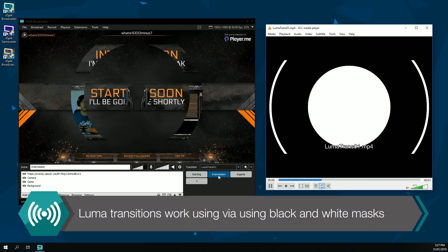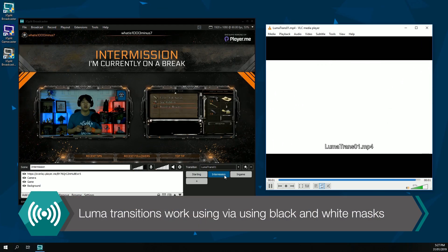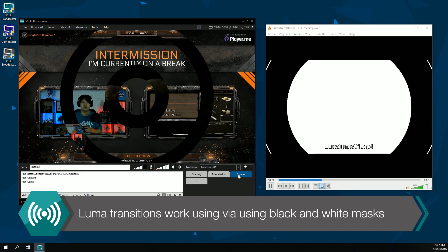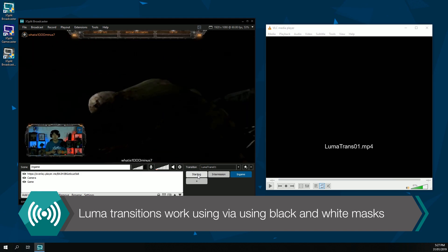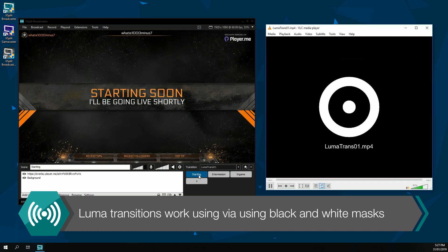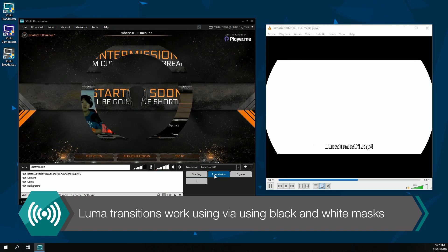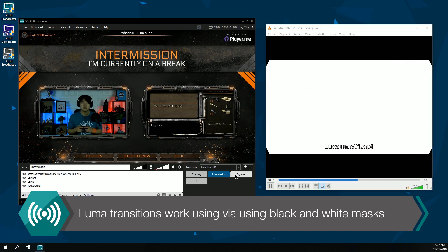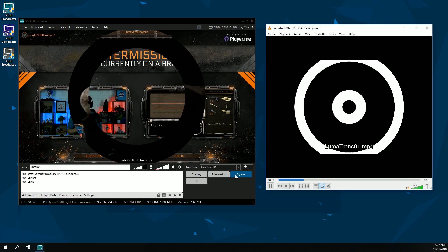Luma Transitions allow you to transition between scenes using custom black and white masks. You can create unique transitions between scenes using this method.